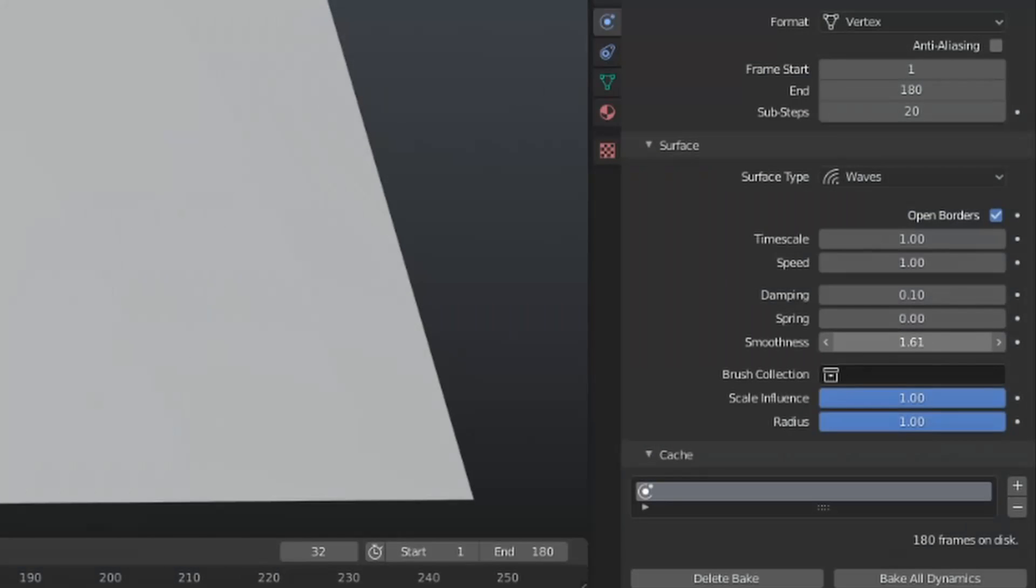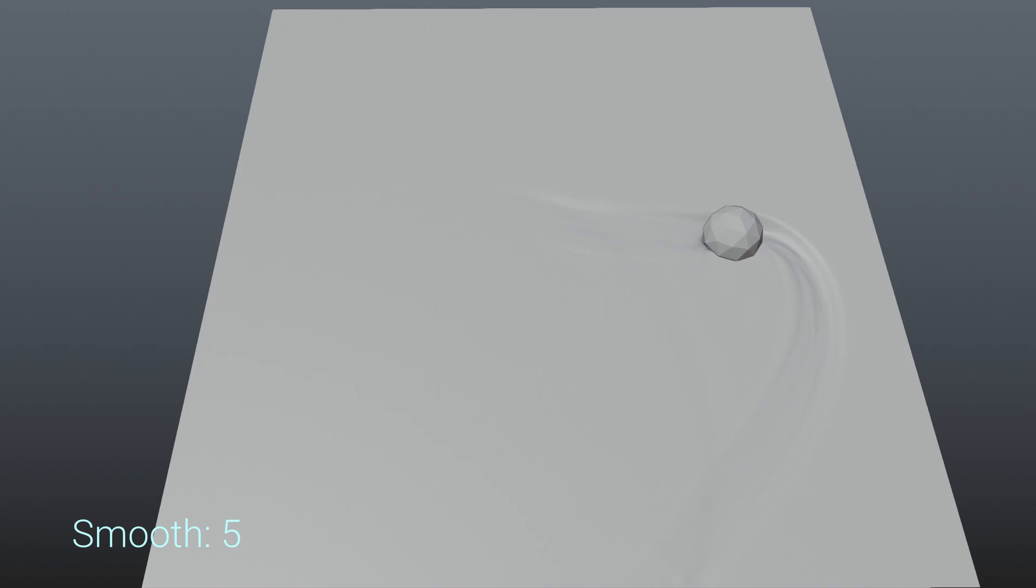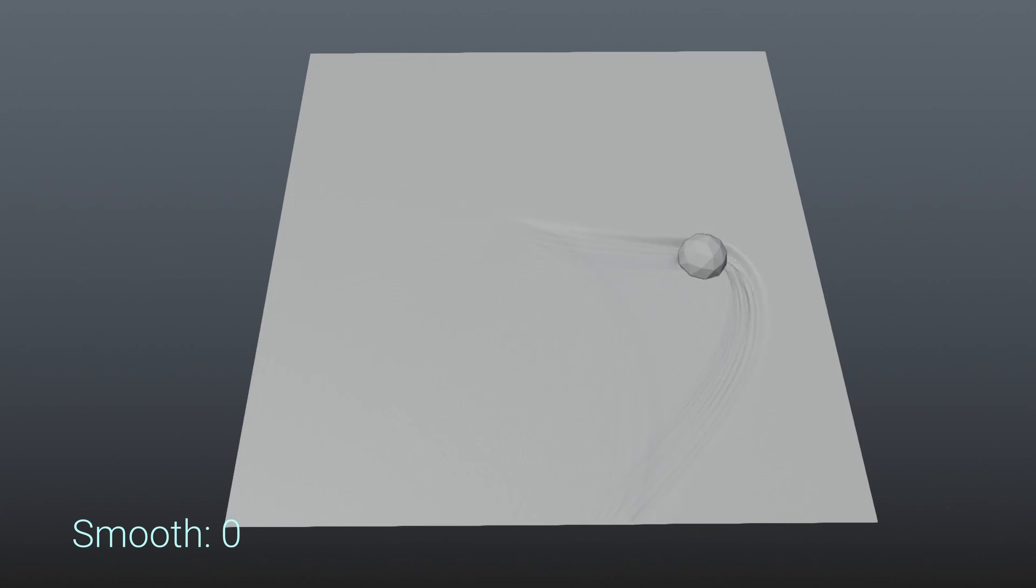Smoothness does exactly what you think it would, smoothing out the waves. This can remove some of the sharper creases you may get, but will come at the cost of lost detail.